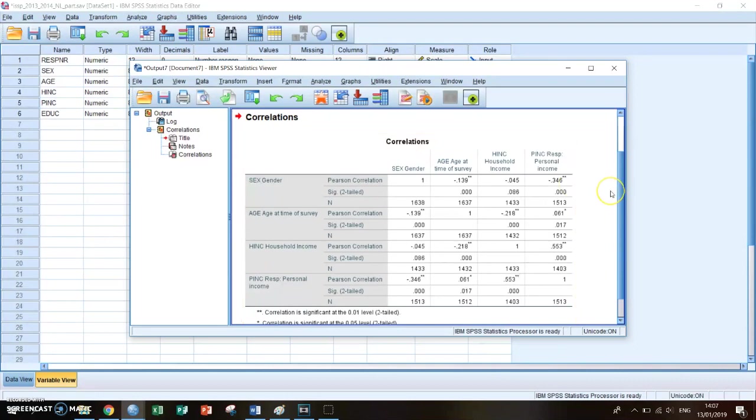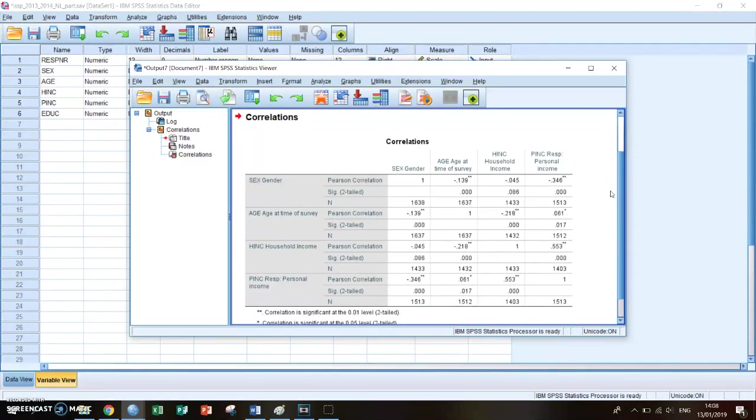And a correlation between minus 0.5 and minus 1 is a strong correlation. So a correlation can be none, so there can be a non-correlation, a weak correlation, an average correlation, or a strong correlation. And those can be either positive or negative, depending on the direction they're in.